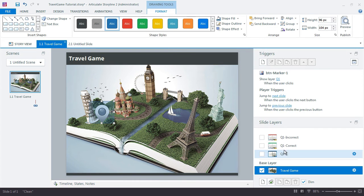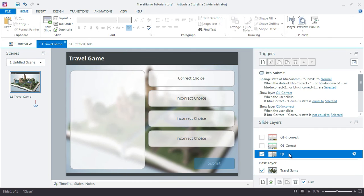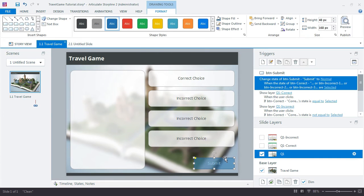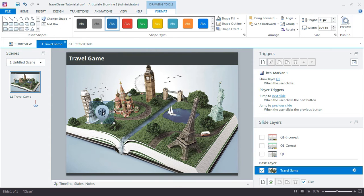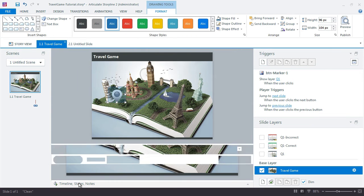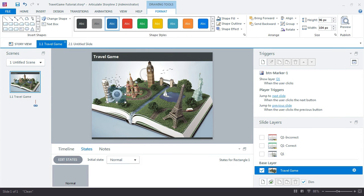And now I'm going to jump back to my Q1 layer and add one more trigger to the submit button that says, hey, when you click this, change that shape to hidden. But we first need to make that shape hidden, don't we? So hidden. Now it's not showing.